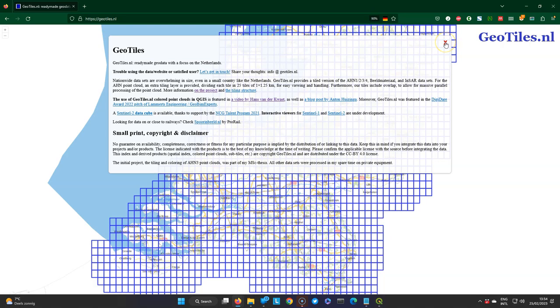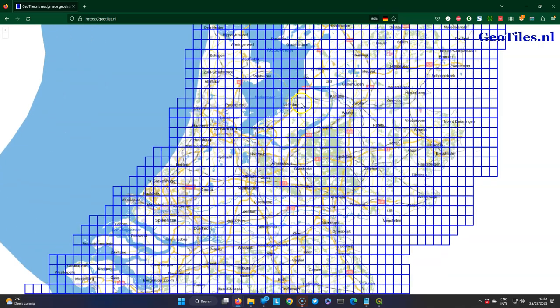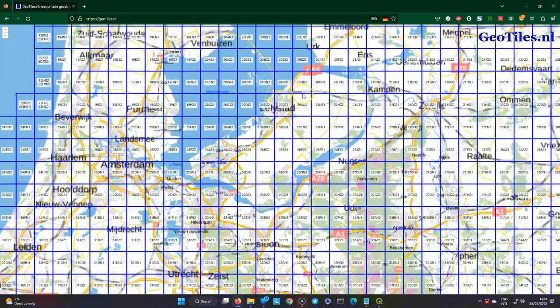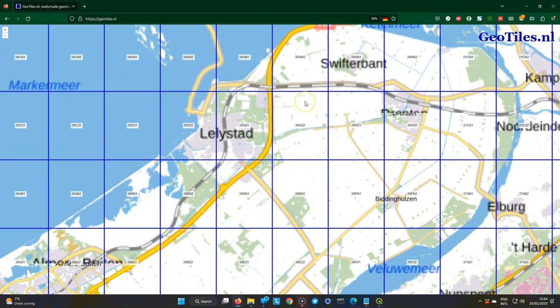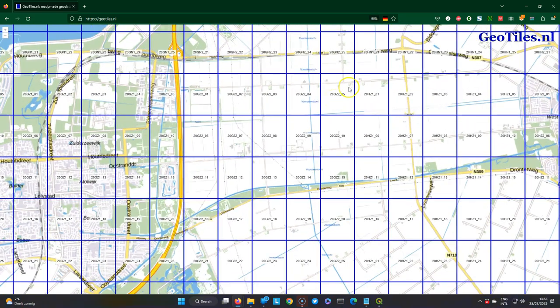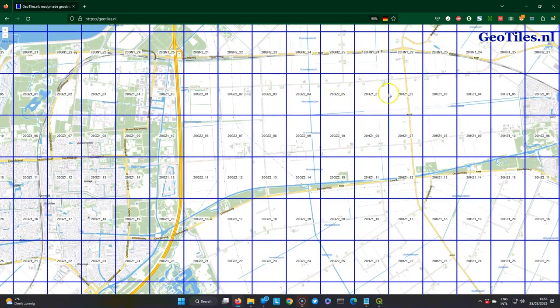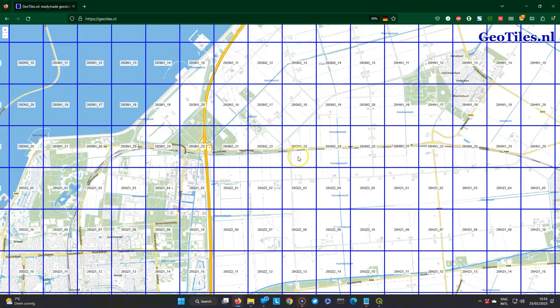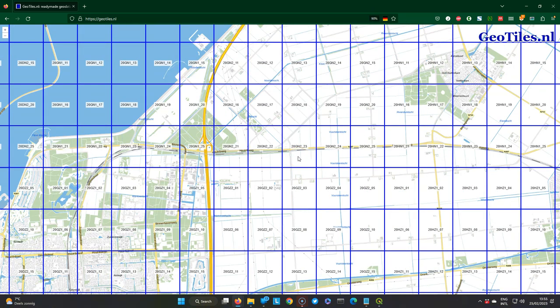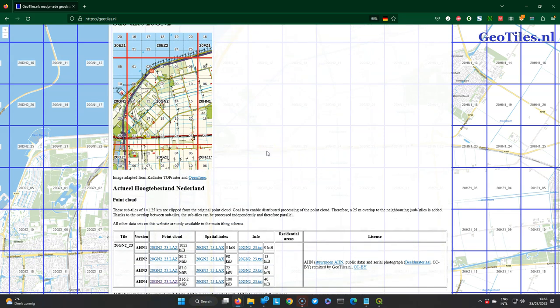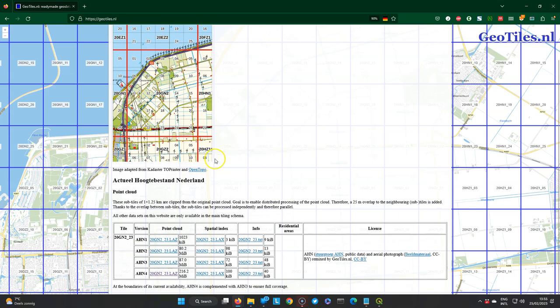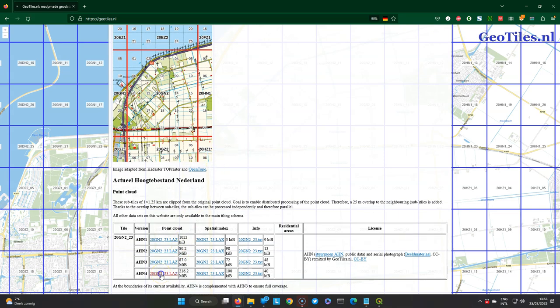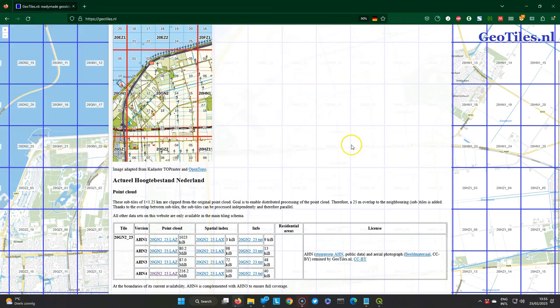These raster elevation models are derived from point cloud data. And if you want to filter and analyze it yourself from the source, you can also download the point cloud data directly from this website, geotiles.nl. Our study area is spread over a few tiles, but I'm going to demonstrate just for one tile. So we're going to download this one. And then the newest version. So we have the most recent data. Available for four different years. So the most recent one is AHN4.